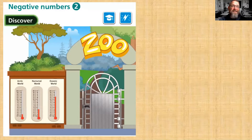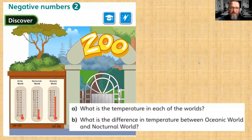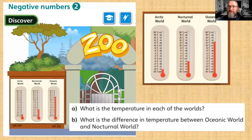Hello, welcome to our second negative numbers lesson. Here we are today at the zoo. You can see there are three zones: the Arctic World, the Nocturnal World — animals that come out at night — and the Oceanic World, creatures from the ocean. The question asks what is the temperature in each of the worlds, and what is the difference in temperature between the Oceanic World and the Nocturnal World. Hopefully you can see the temperatures a bit clearer there.